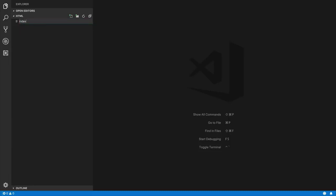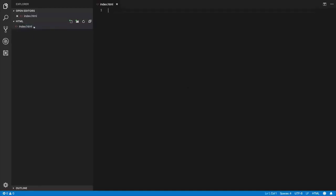I want to call my file 'index.html' — and both of these things are important. It's important to call it 'index' as well as important to have the '.html' extension, because this tells the browser what type of file this is. The 'index' name is important because when you upload your project to a server, this will be your homepage.